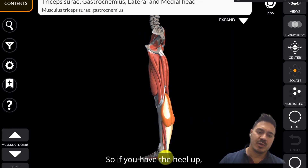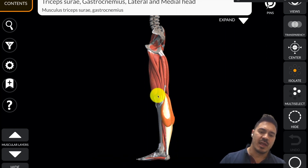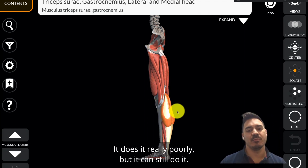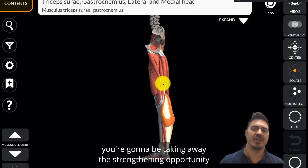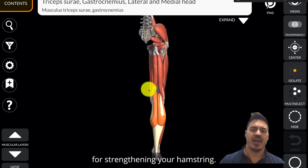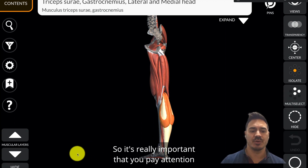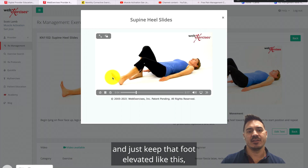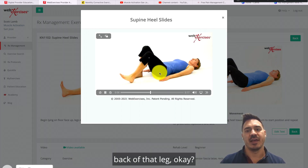The calf muscles cross that knee joint and attach all the way down to the heel. If you have the heel up — which shortens these muscles — the calf muscles have the ability to bend the knee. It does it really poorly, but it can still do it. If you have your foot flexed and pointed away, you're taking away the strengthening opportunity for your hamstring, which creates a different kind of imbalance. So keep that foot elevated — we call it dorsiflexed — and use the back of that leg.